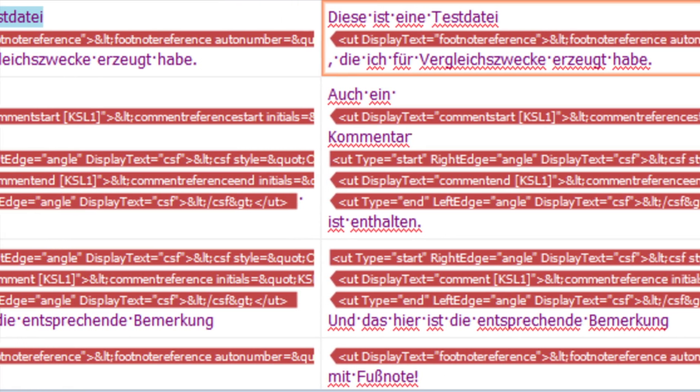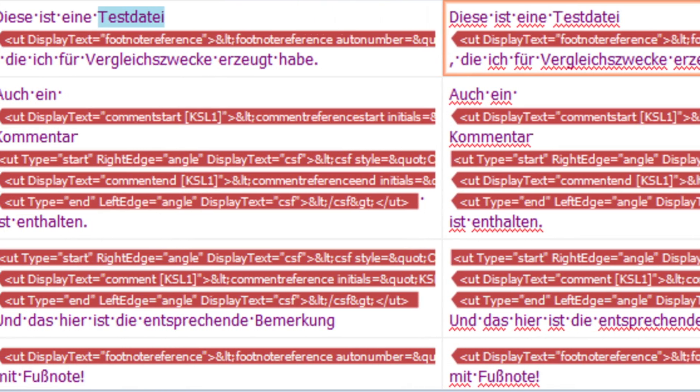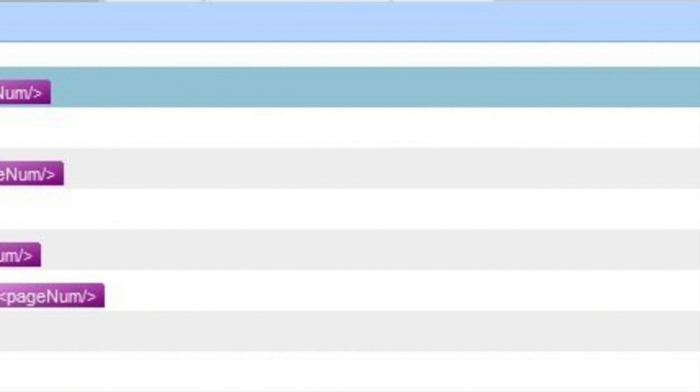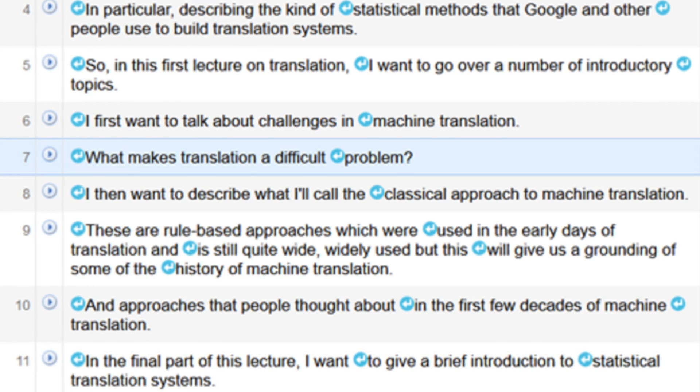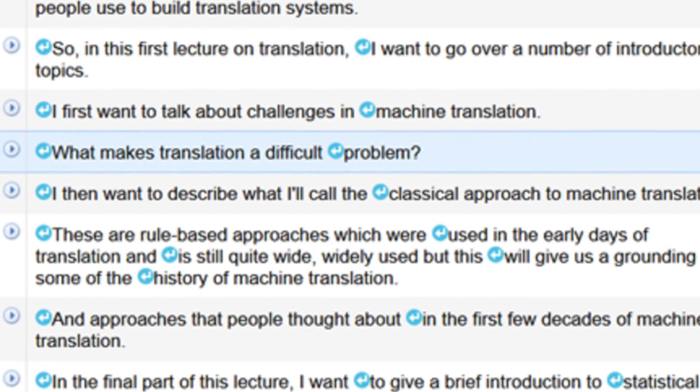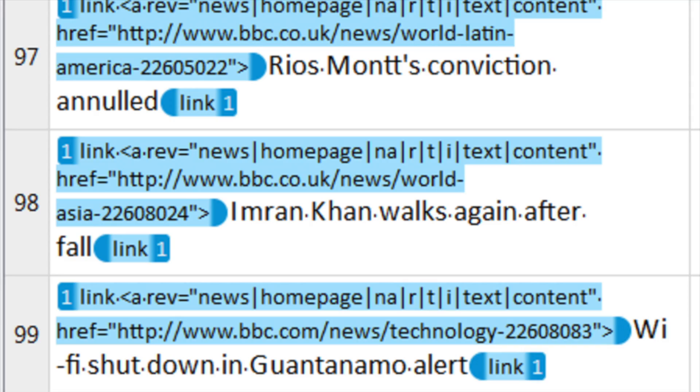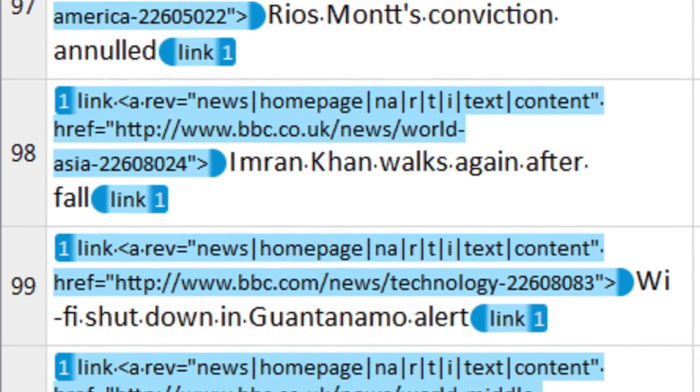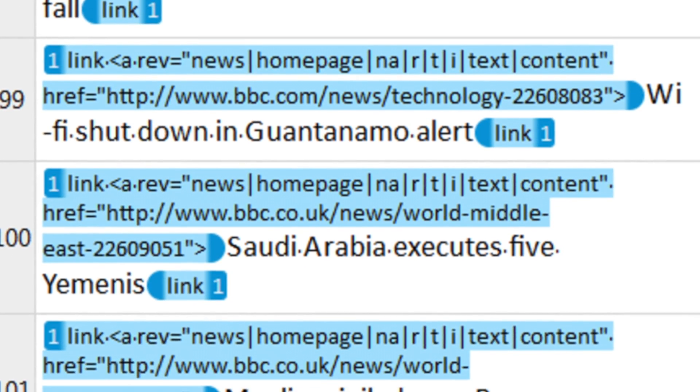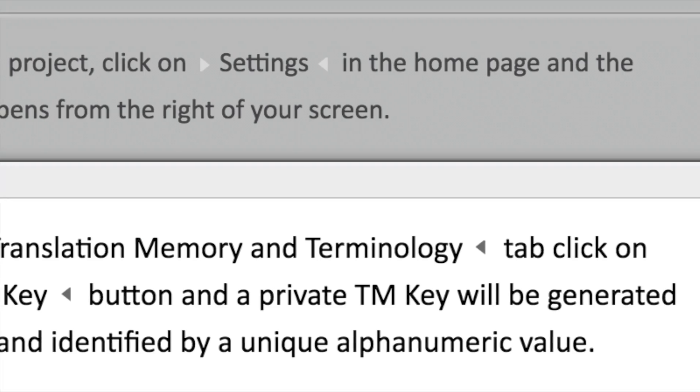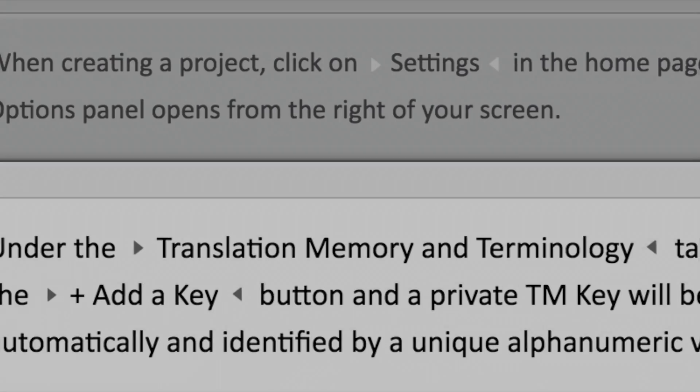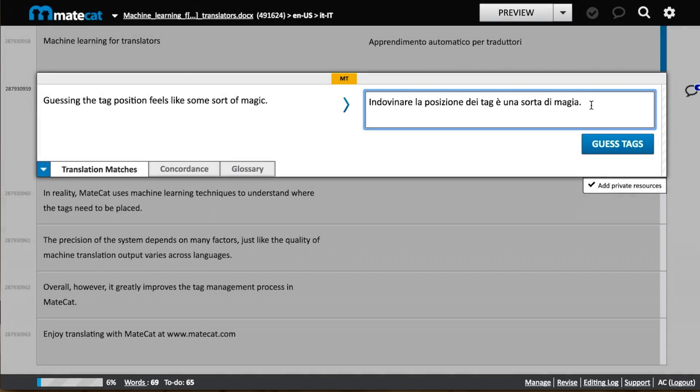When you get one of those jobs full of tags, it makes you want to cry. It's difficult to read the tags, it's a pain to put the tags back where they should be. Basically, it's a complete nightmare. We've all been there. That's why in MateCat we decided to get rid of tags altogether. And here's how it works.